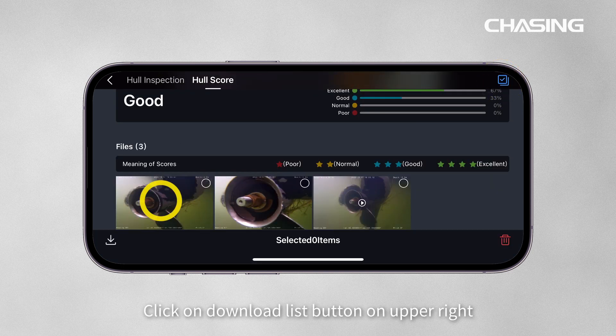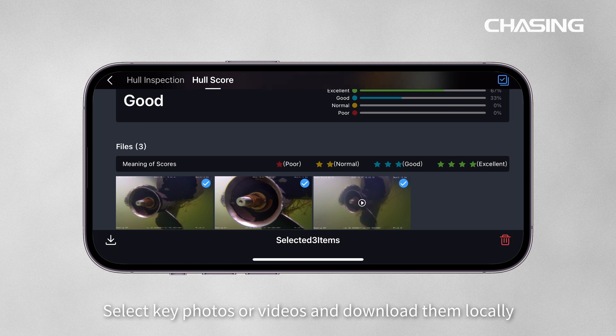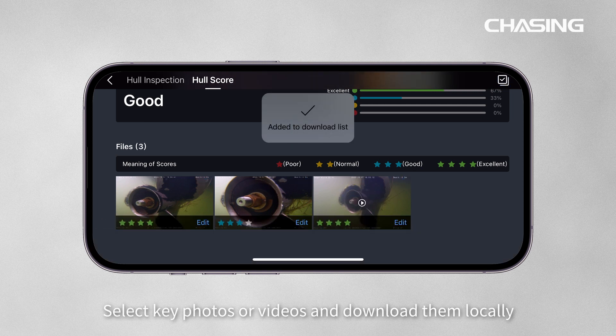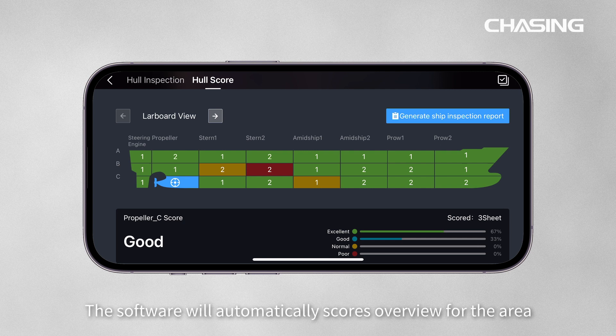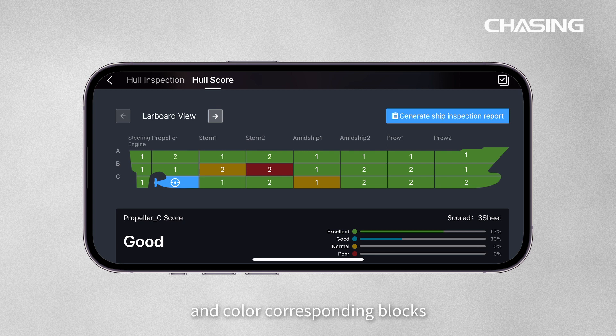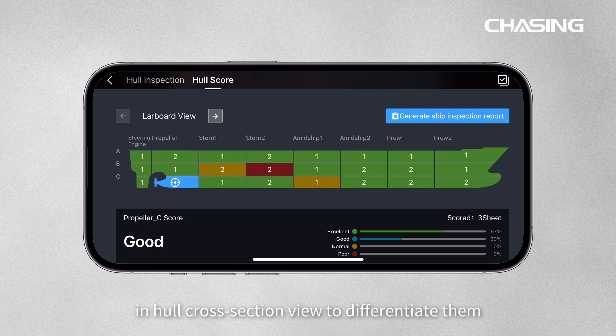Click on the Download List button on the upper right. Select key photos or videos and download them locally. After manual scoring is complete, the software will automatically generate a scores overview for the area and color the corresponding blocks in the Hull Cross Section view to differentiate them.